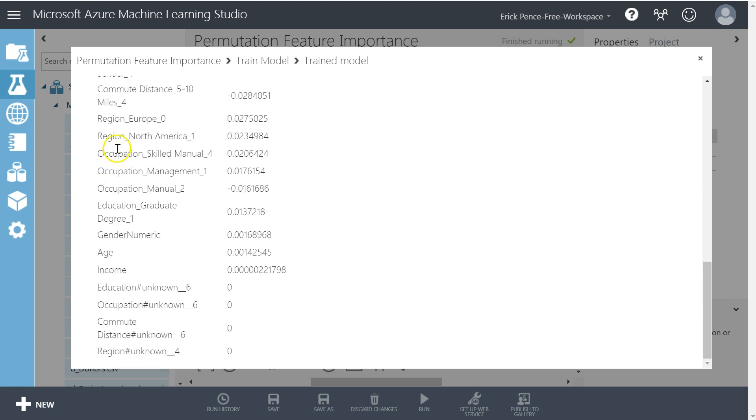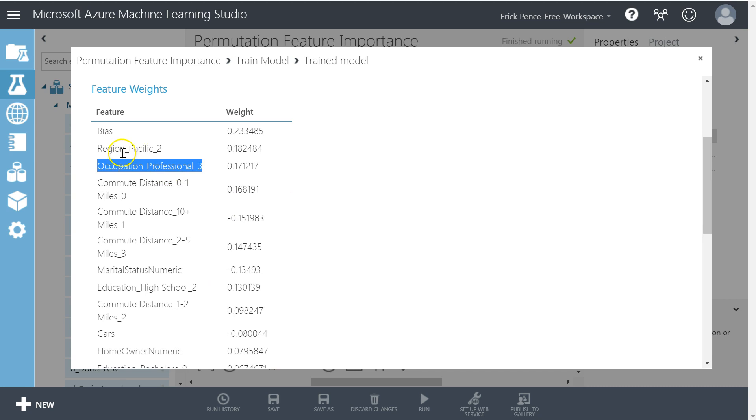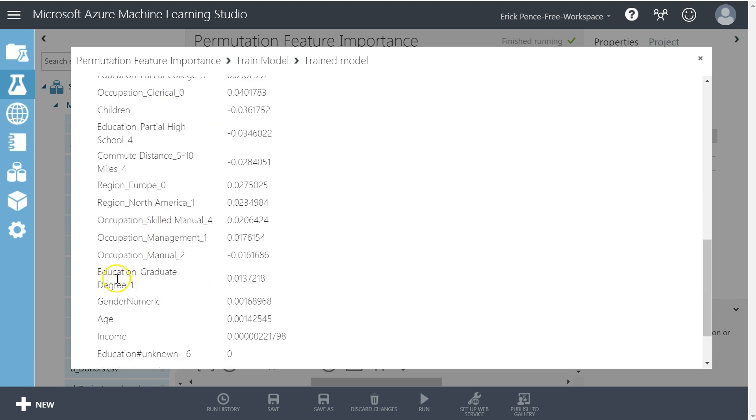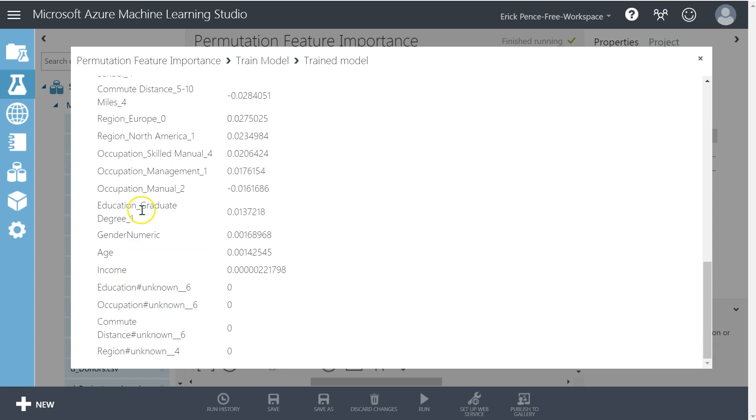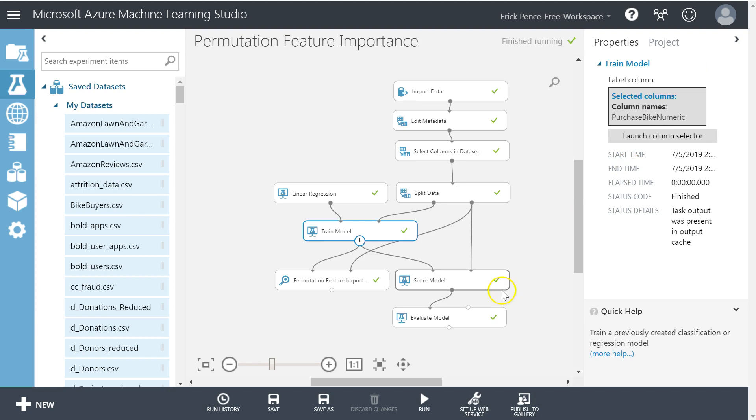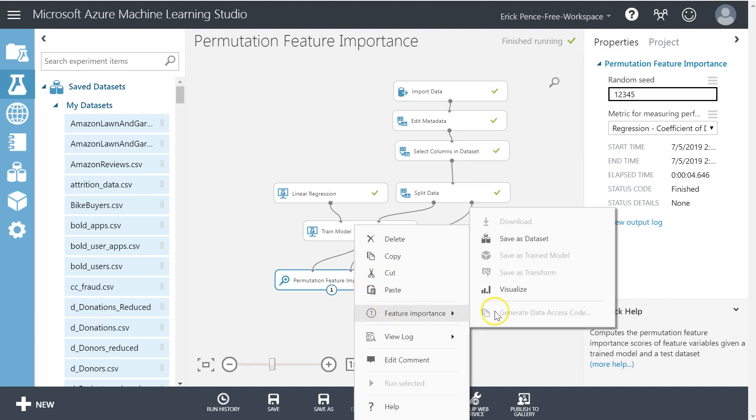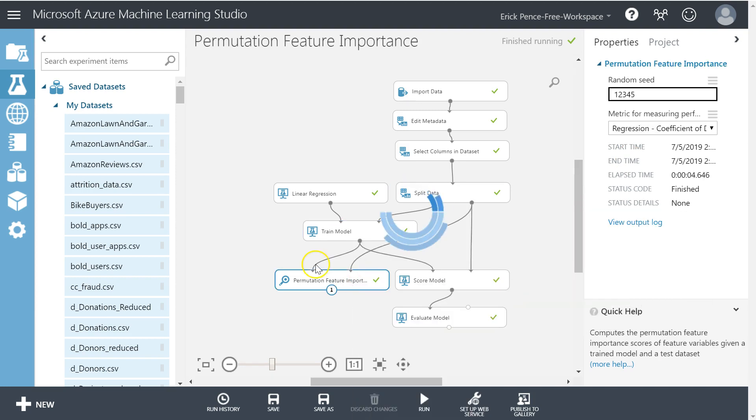Hold on one second. The problem is we've got region Europe and North America down here. So how important is the region variable overall? Do I judge it by this one up here or by these down here? So that's one of the problems that this solves.